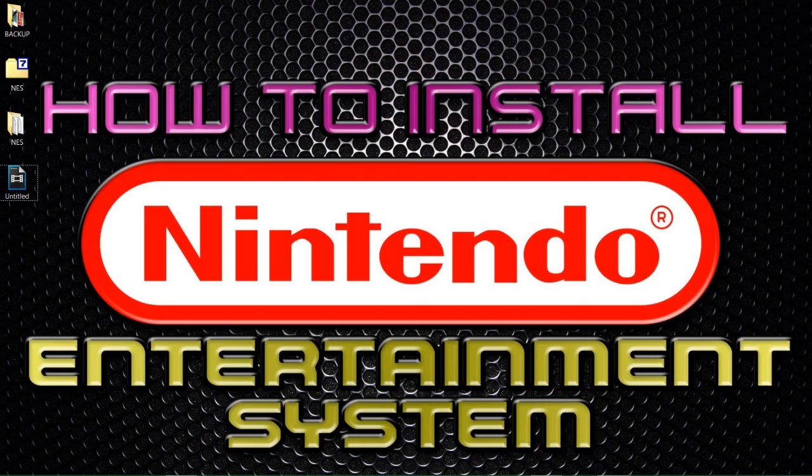Good day guys, Austin here. In today's guide or tutorial I'm going to show you how to set up the Nintendo Entertainment System or the NES.